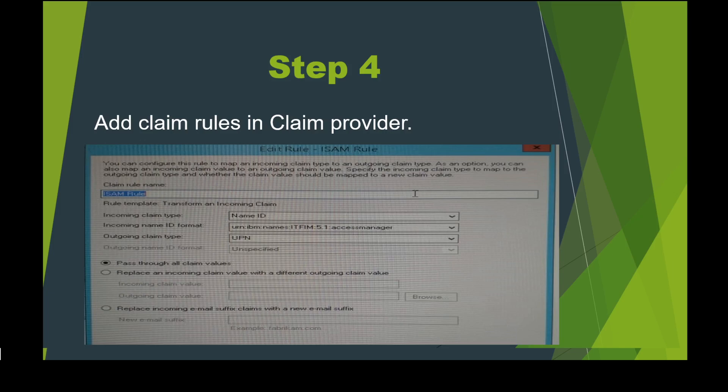When adding claim rules for a claim provider, you get multiple options: pass-through, filter, or transform an incoming claim. Since the source format is different, I chose 'Transform an incoming claim.' The incoming claim type was Name ID in the IBM format, and since Dynamic CRM accepts UPN, I set the outgoing claim type to UPN. After adding the claim provider trust and the claim rule, everything was working — I could access Dynamic CRM through ISAM without logging in separately.